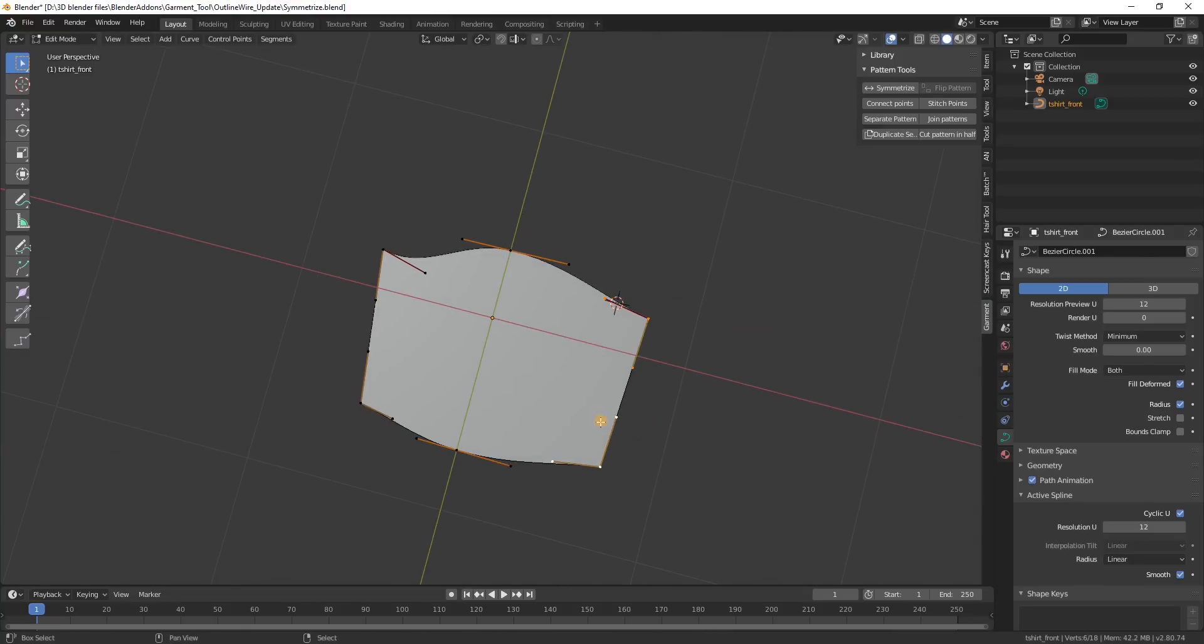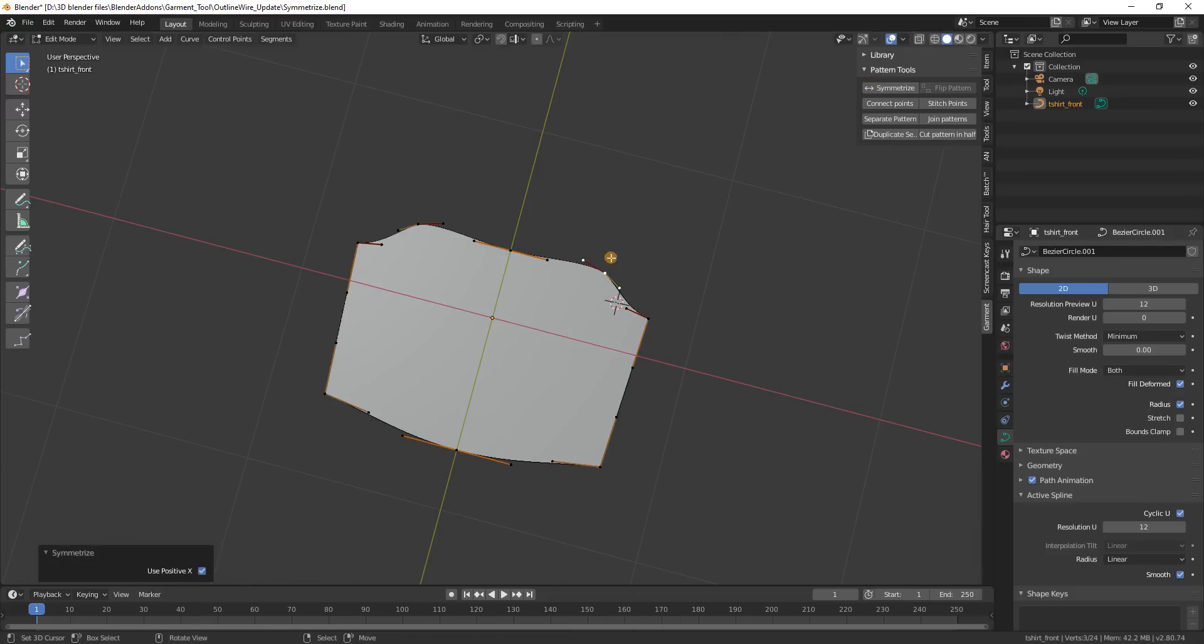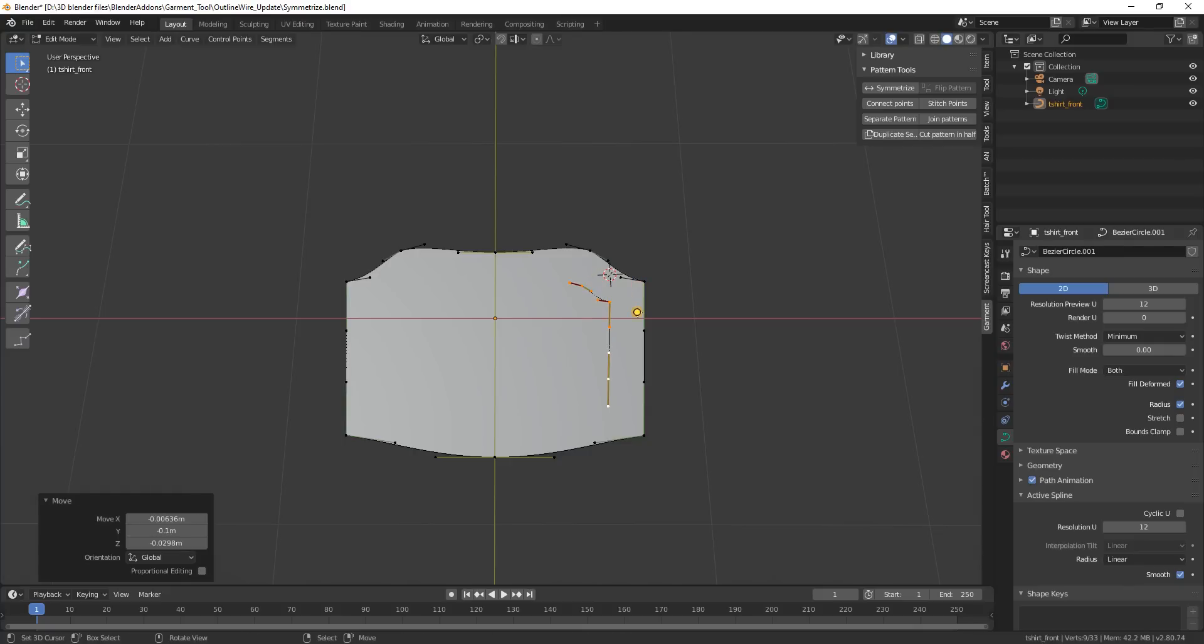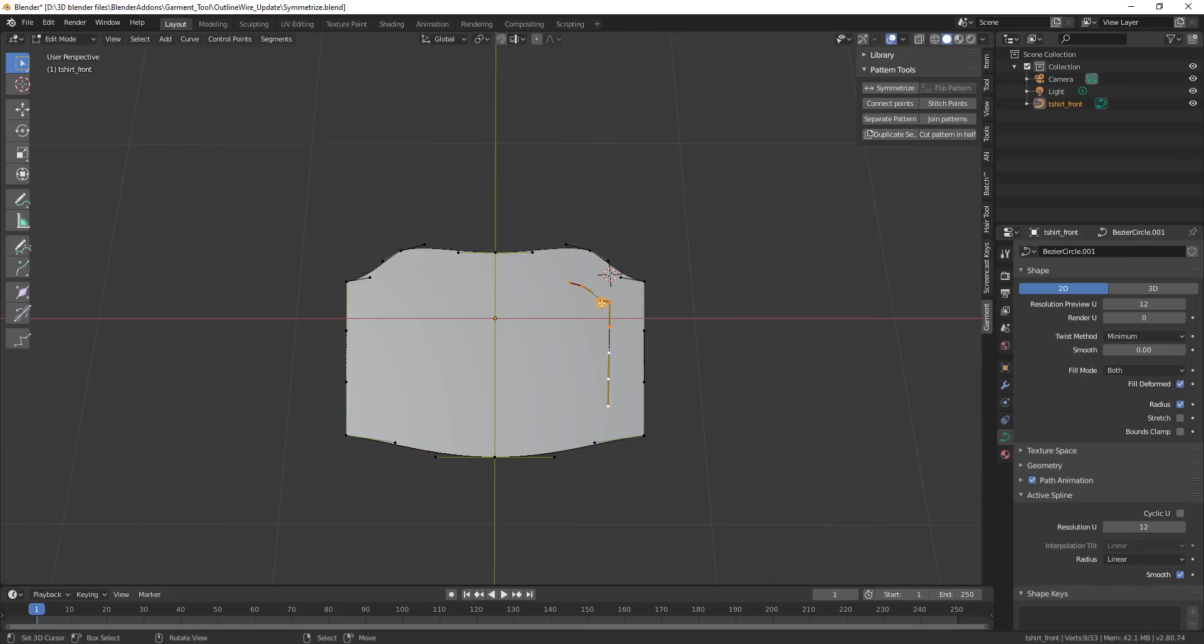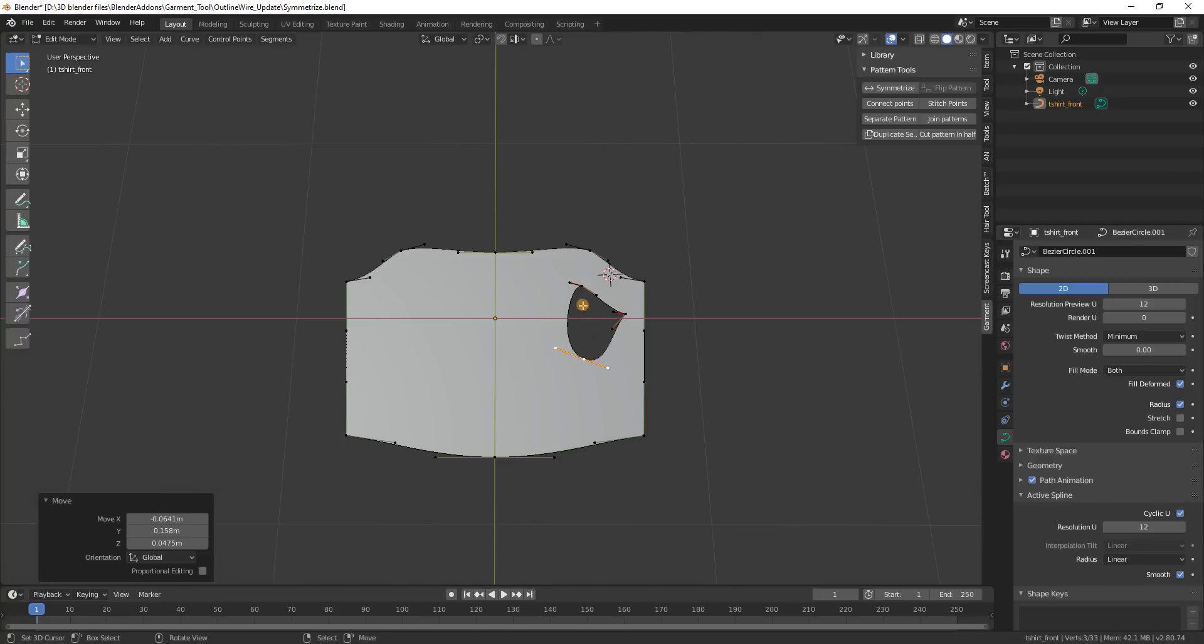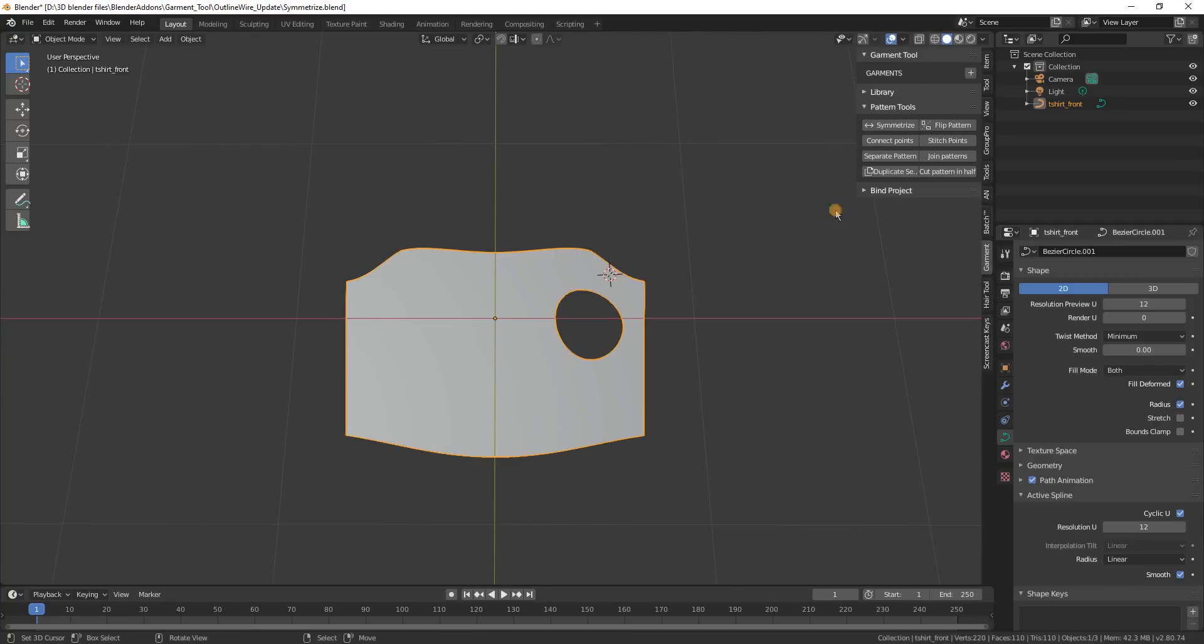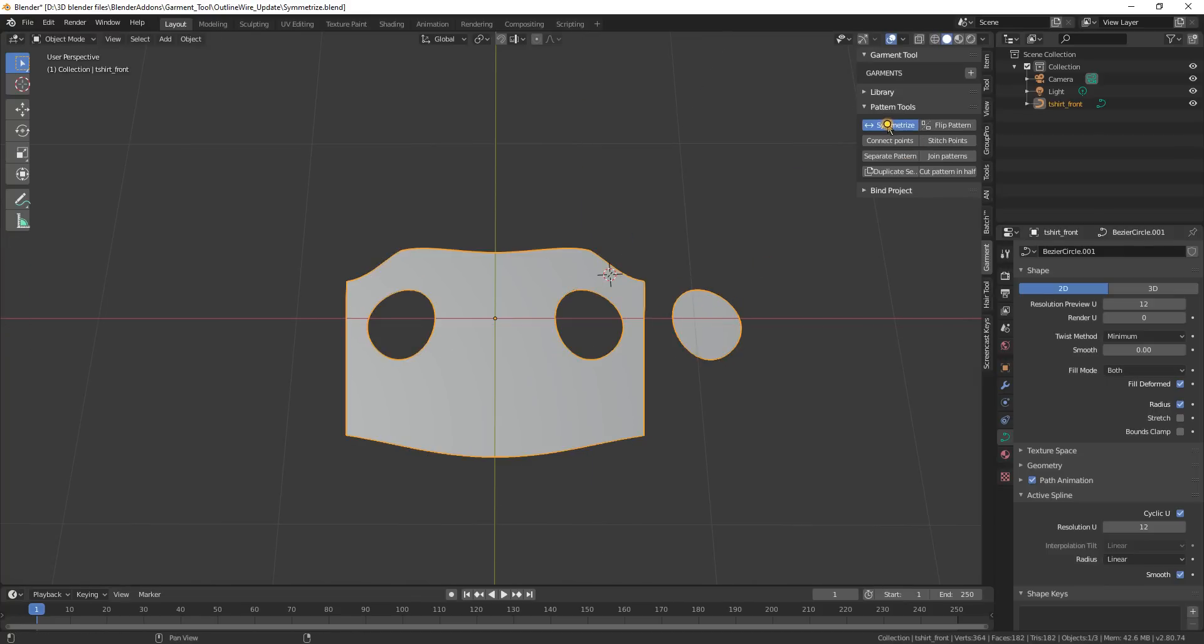This tool will work also with more complicated patterns. So maybe let's say I will add a hole on one side. I just duplicated this part of curve, make this cyclic and you see we have now the hole inside and the symmetrize will work okay with that.